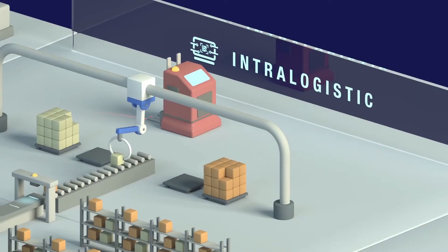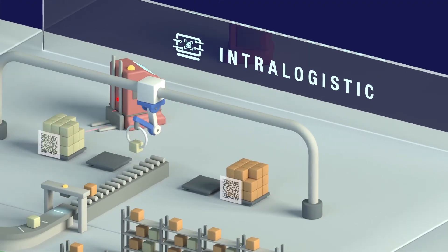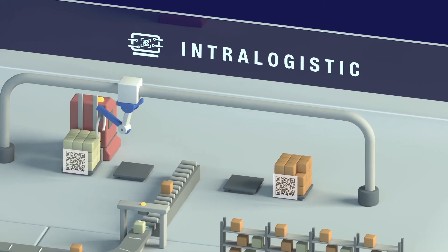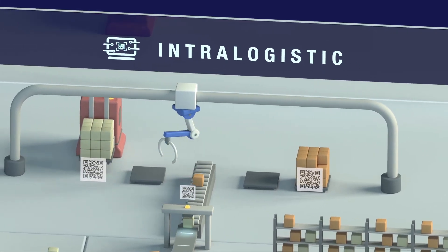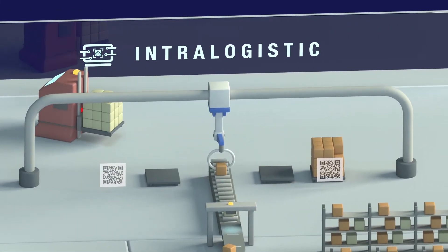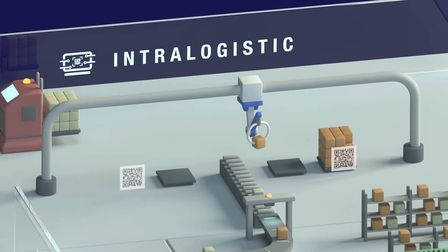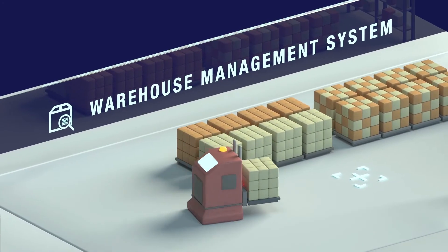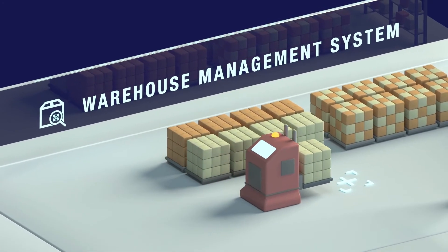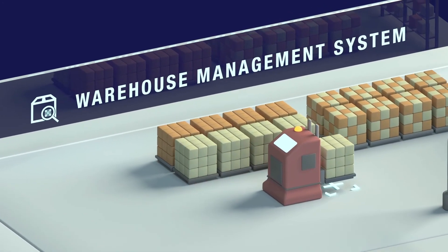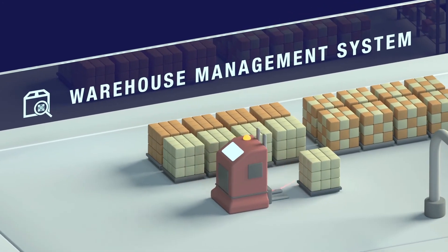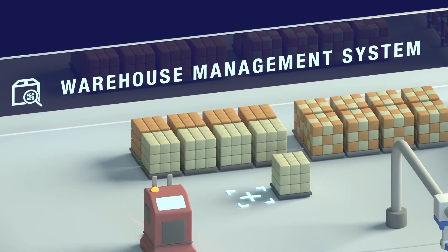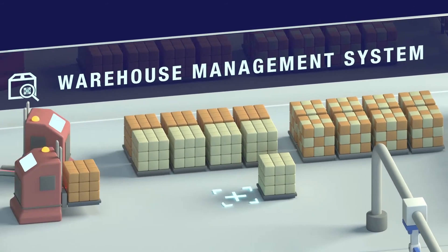We optimize the traceability of internal logistics with consolidated solutions, improving the flow of materials throughout production processes and provide WMS, a complete logistics platform for warehouse management, from goods received to shipment.